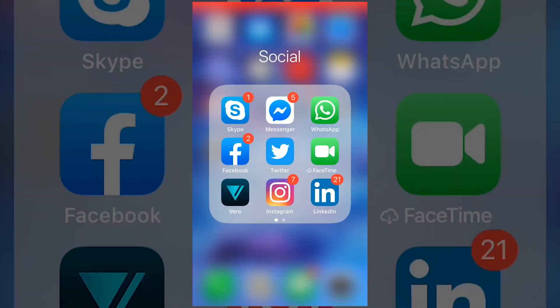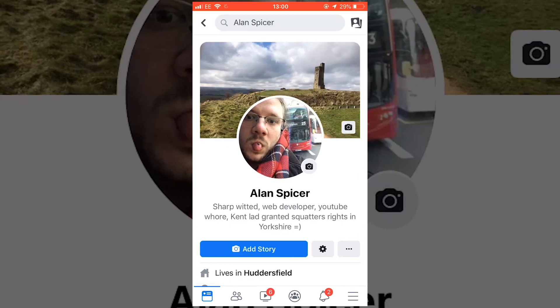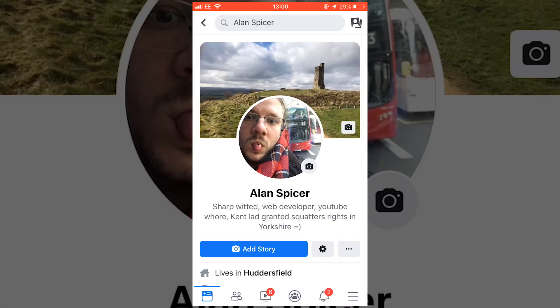To delete your Facebook account on your mobile phone, you'll need to launch the Facebook app. It will load you into your news feed and what you need to do is click on your little face in the top left hand corner where it says what's on your mind. It will load your profile.